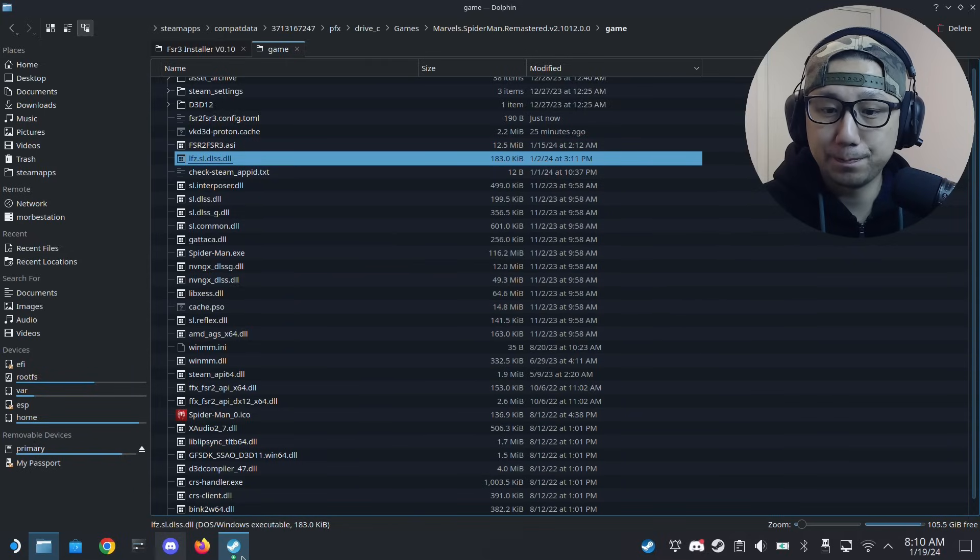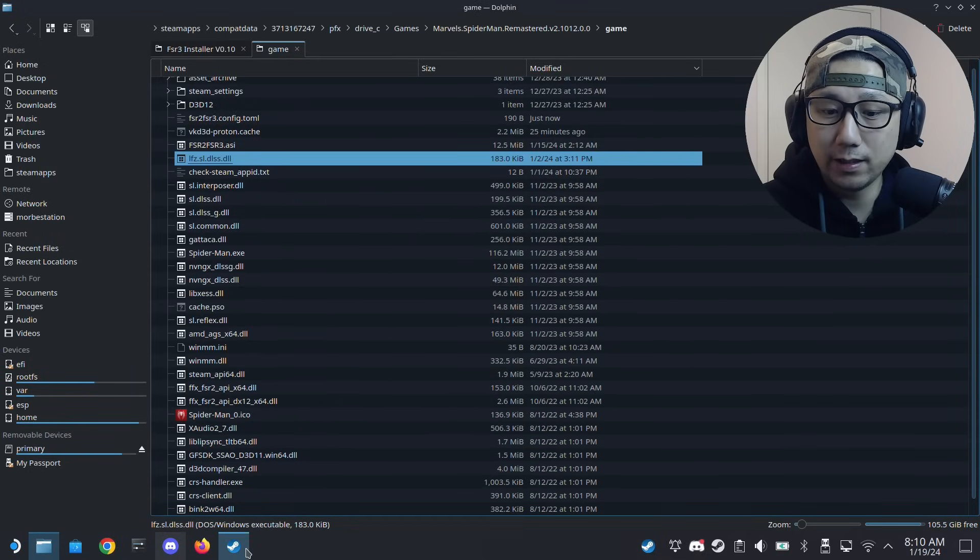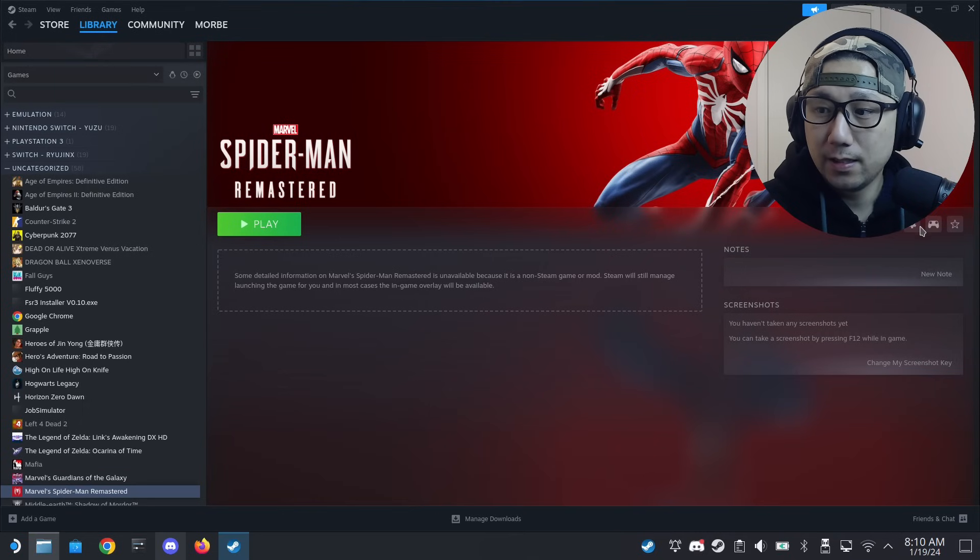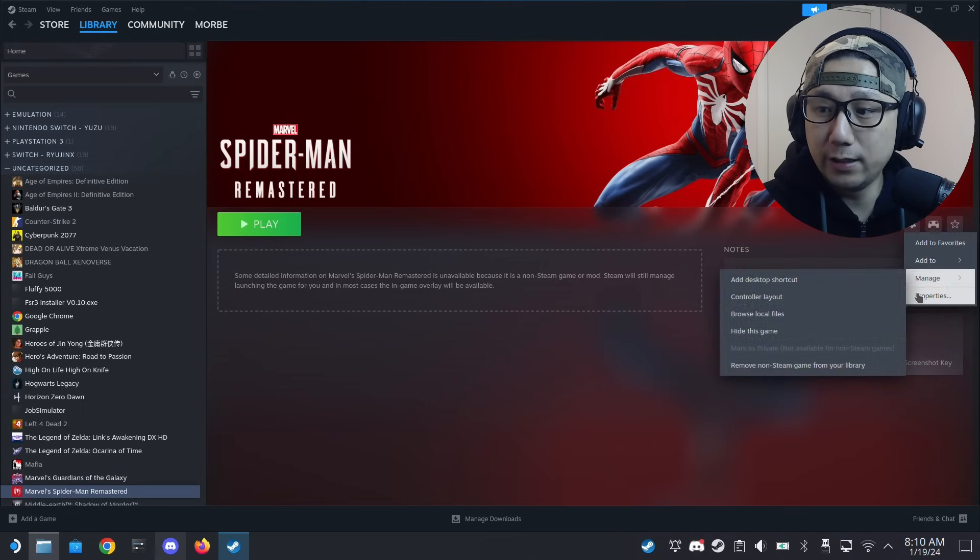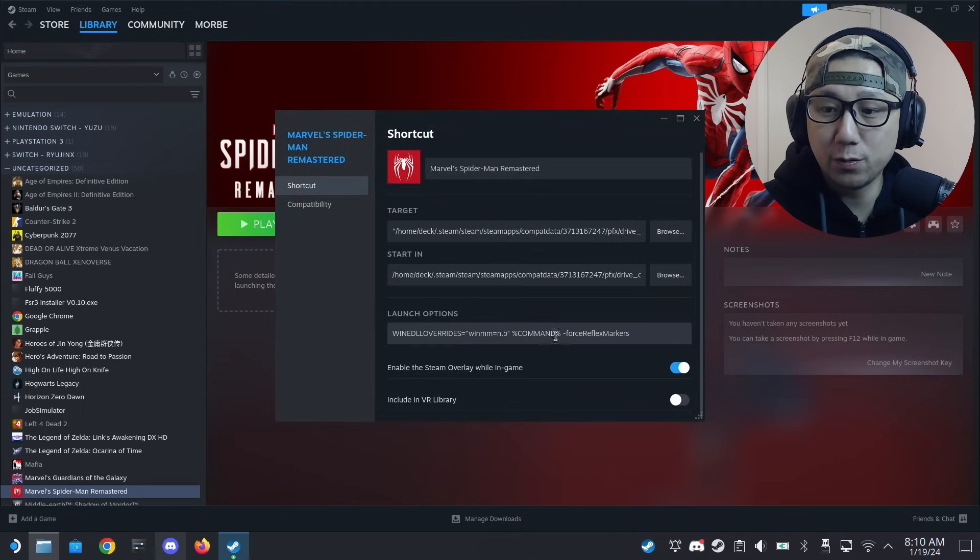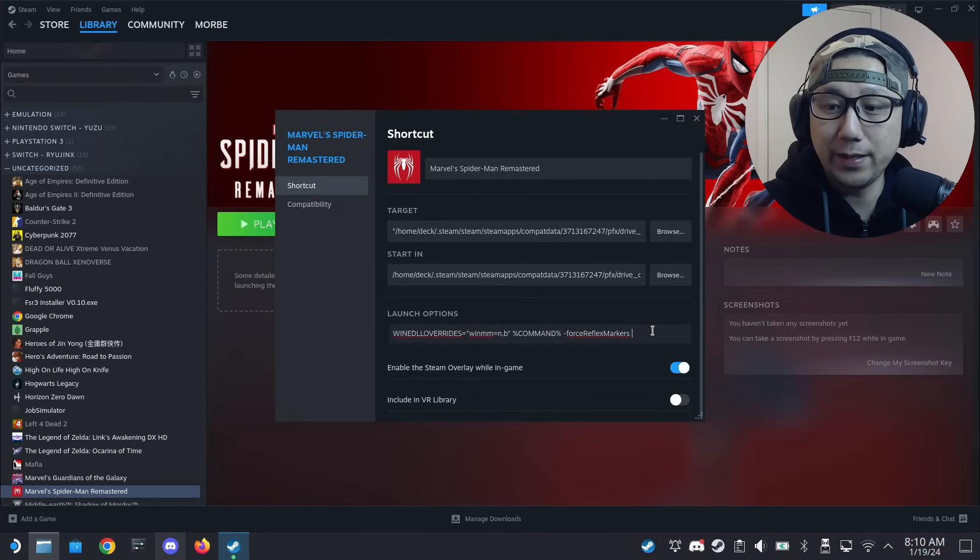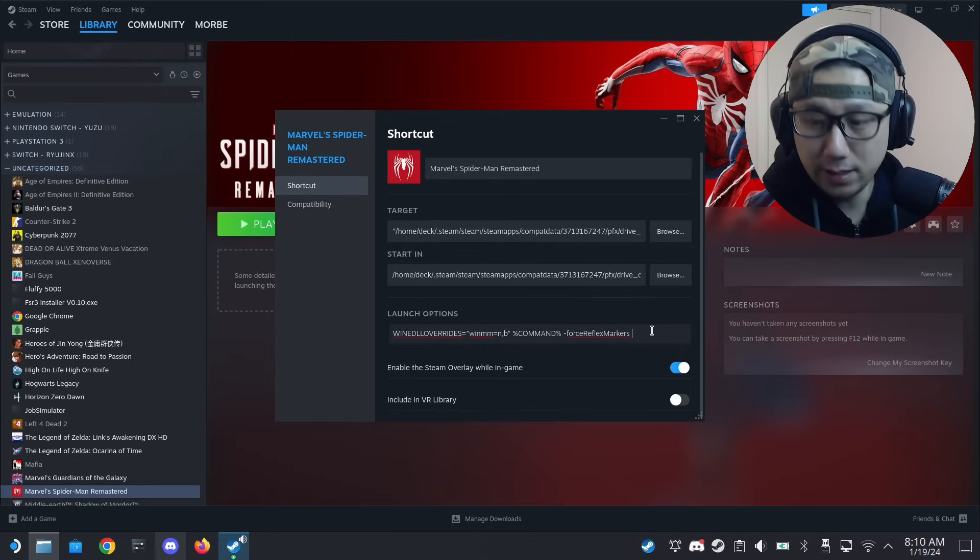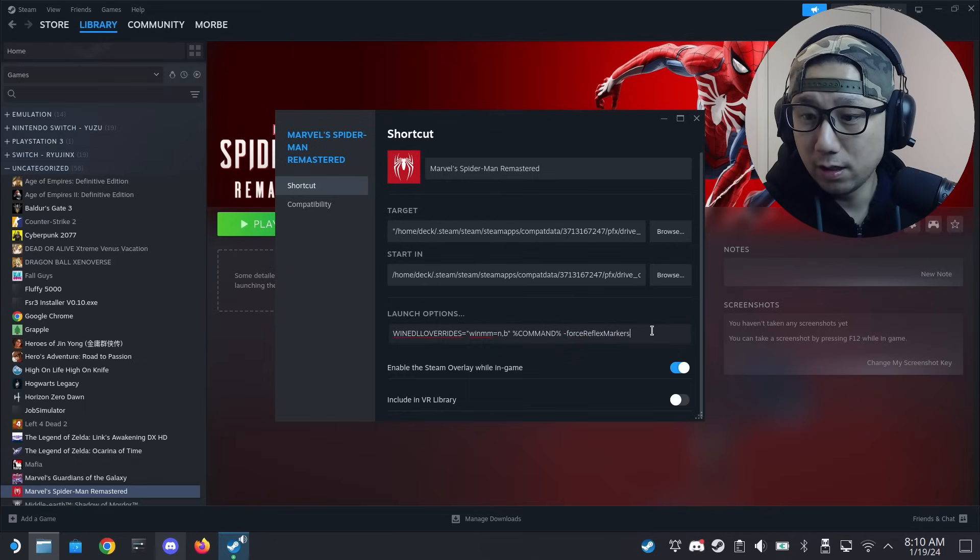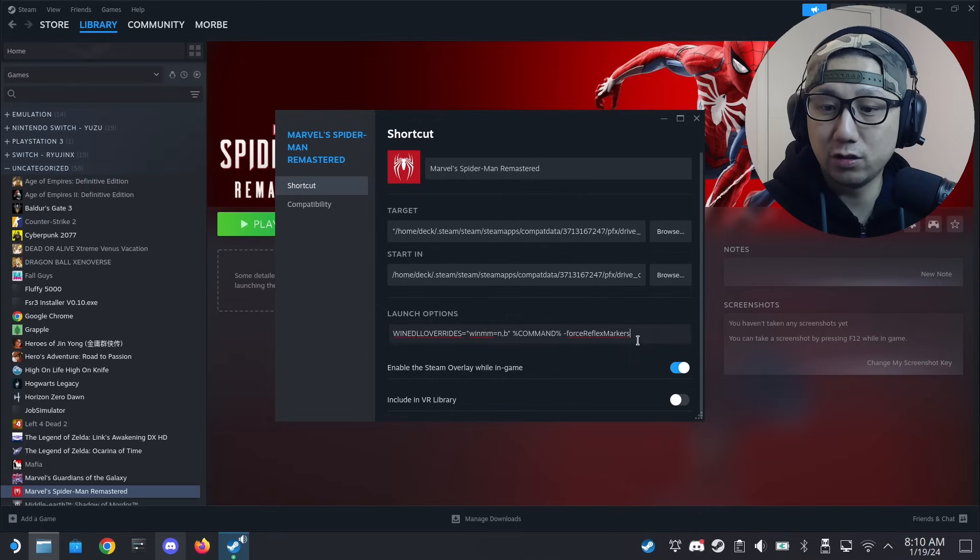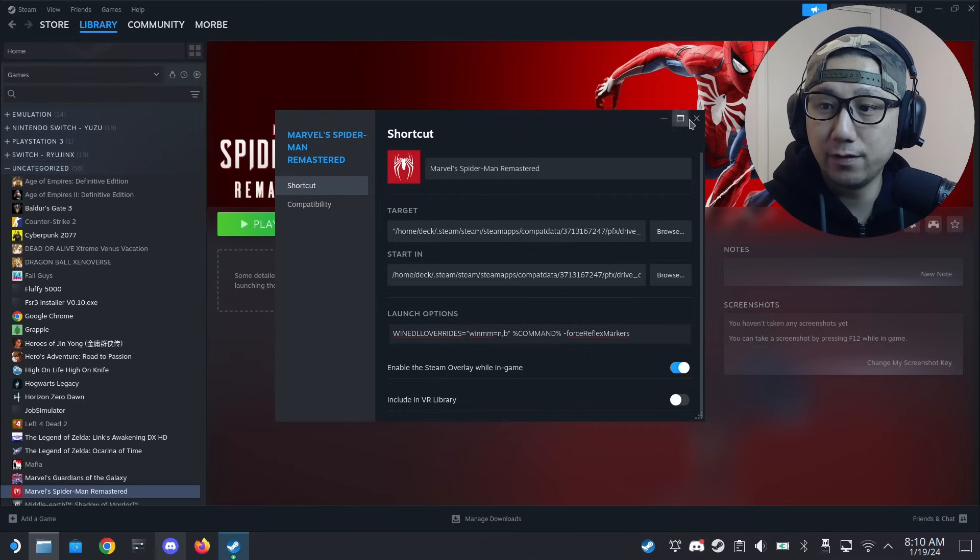Let's try to run Spider-Man. You still need to add the launch options yourself. I did mention this to Spex, so maybe he could fix this, maybe he could do this for you in future updates of the installer. But right now you still need to add the launch options yourself.